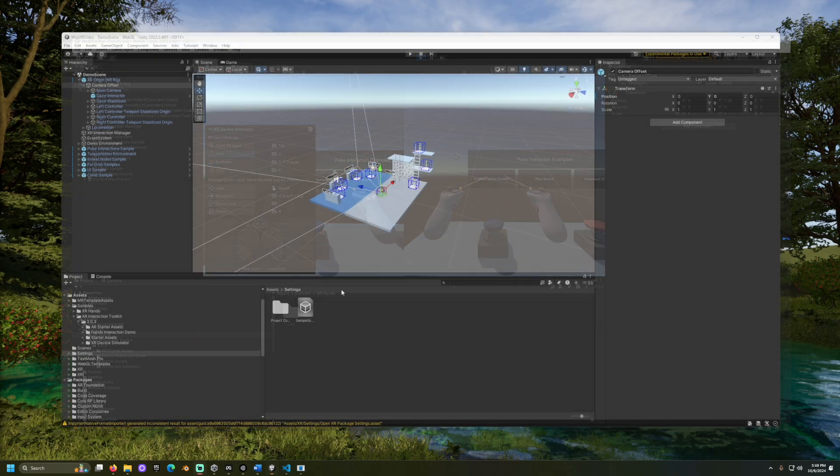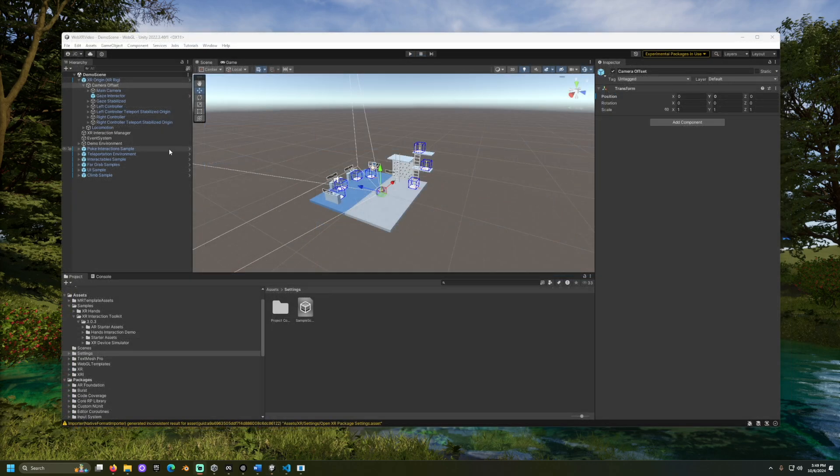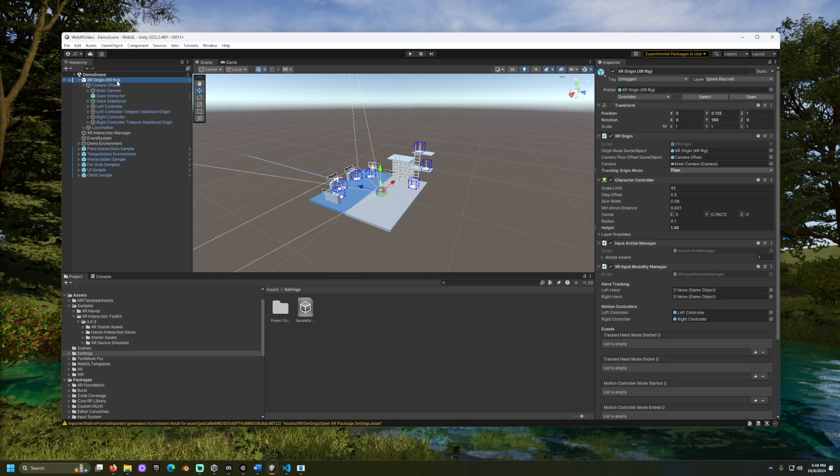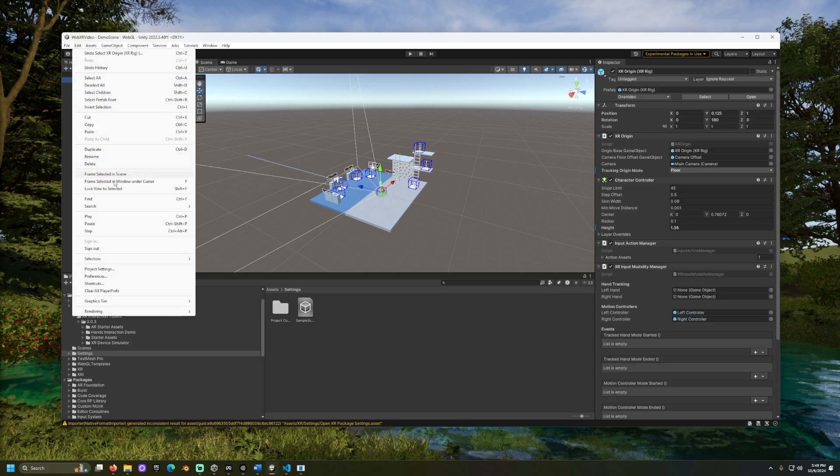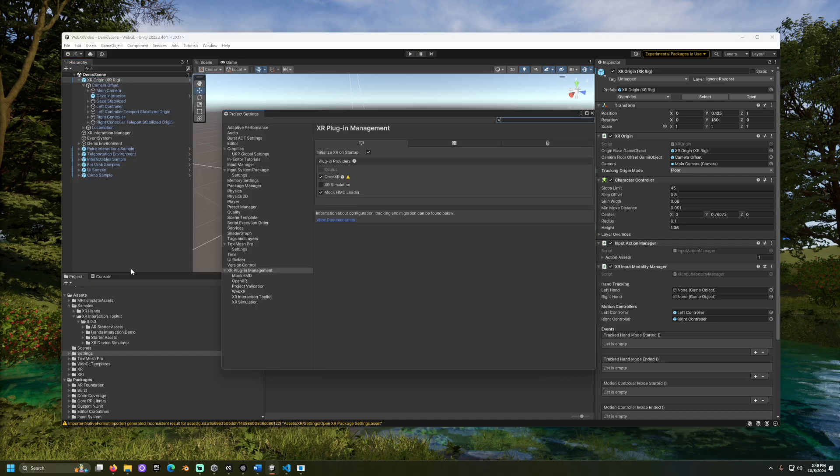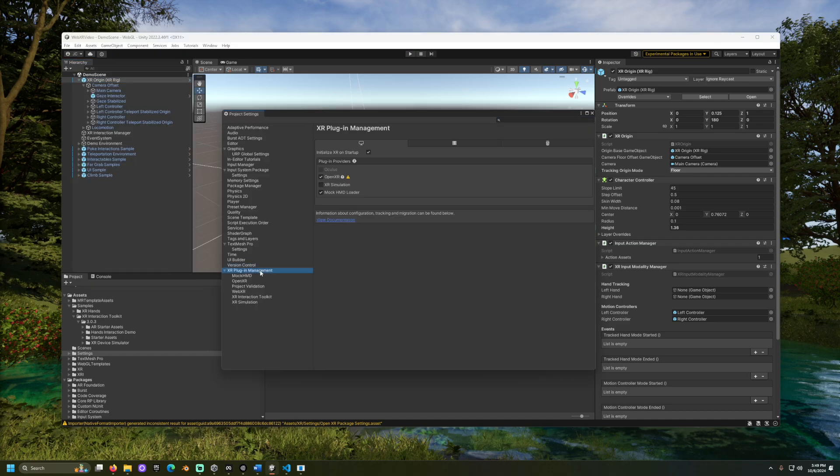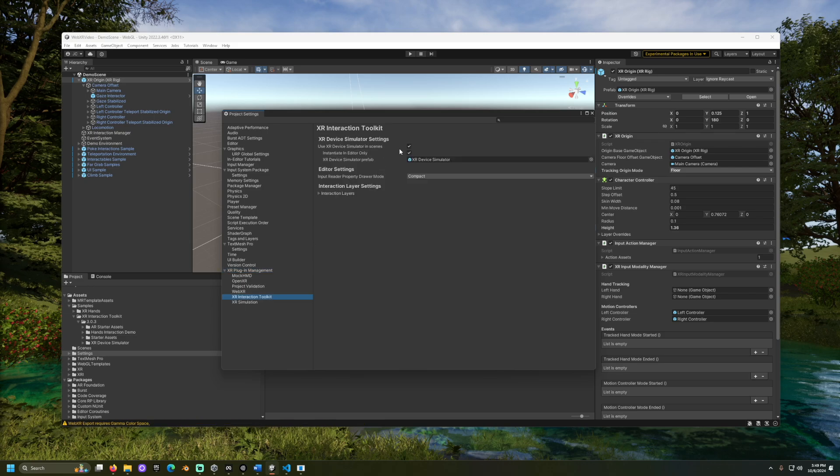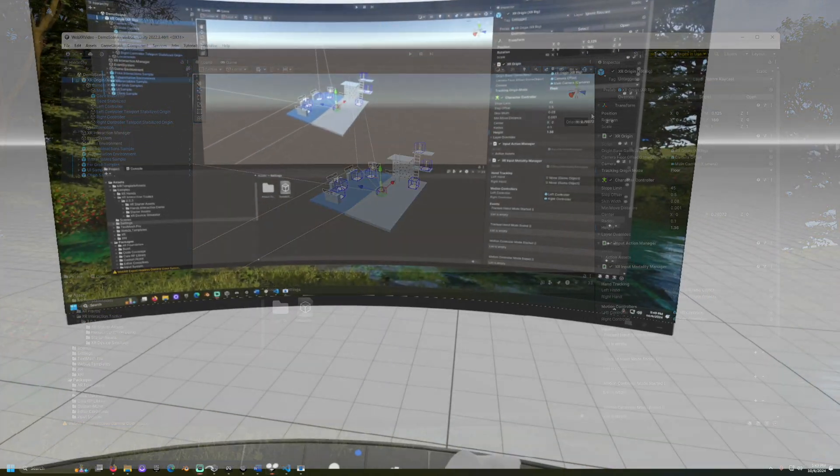If you want to test with a headset in Unity again, first you must turn off the Mach HMD. To toggle this, go to Edit, Project Settings, XR Plugin Management, and uncheck the Mach HMD Loader. Then go to XR Interaction Toolkit and uncheck Use XR Device Simulator in Scenes.